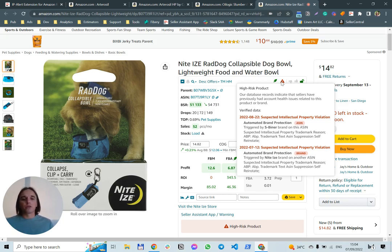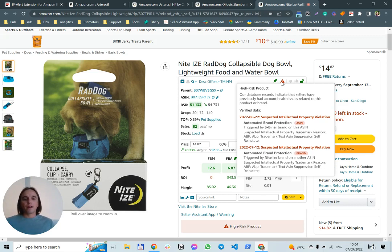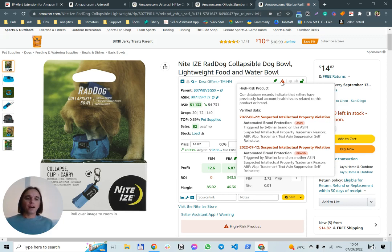We show issues in the way you see them in your account health issues page on Seller Central. We also show interesting information like the brand or ASIN that triggered the issue. In this case, you can see two different brands which were the initial trigger for the issue. This is very interesting information — I think it helps you to avoid account health issues when selling on Amazon.